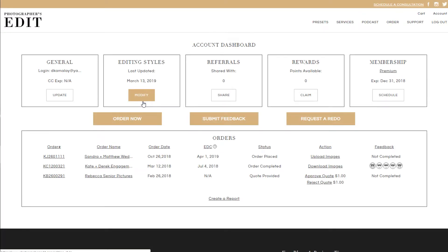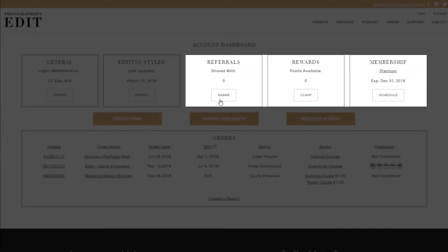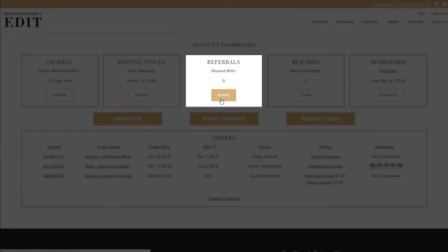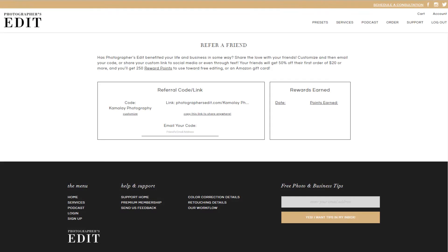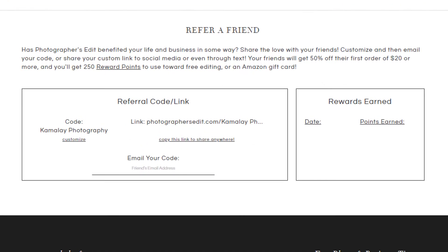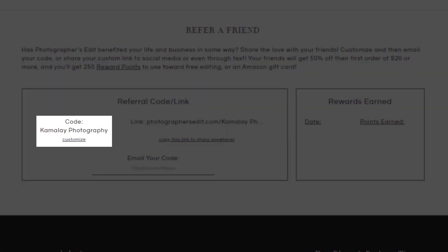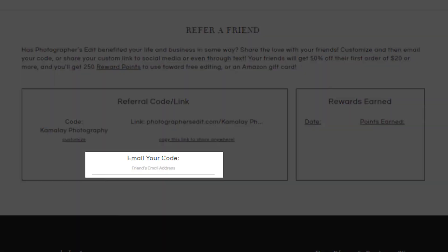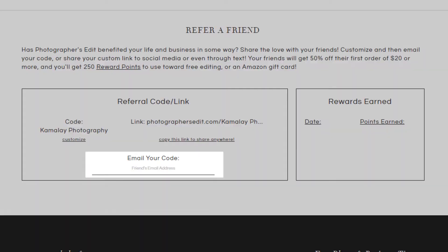The next three sections of your dashboard are some wonderful benefits of working with Photographer's Edit. Our referral section allows you to share a 50% off code that's assigned to you. You can customize the code to make it easier to share on social media, with friends, or in workshops. You can also email it directly to a friend.